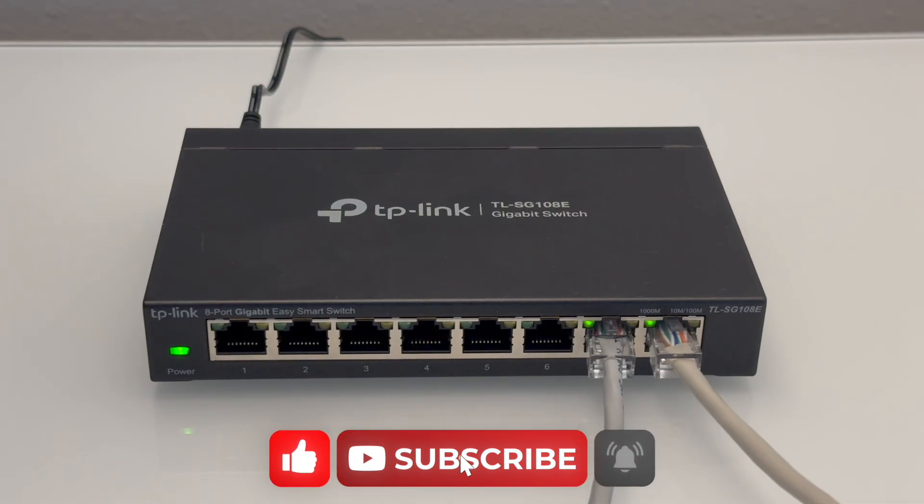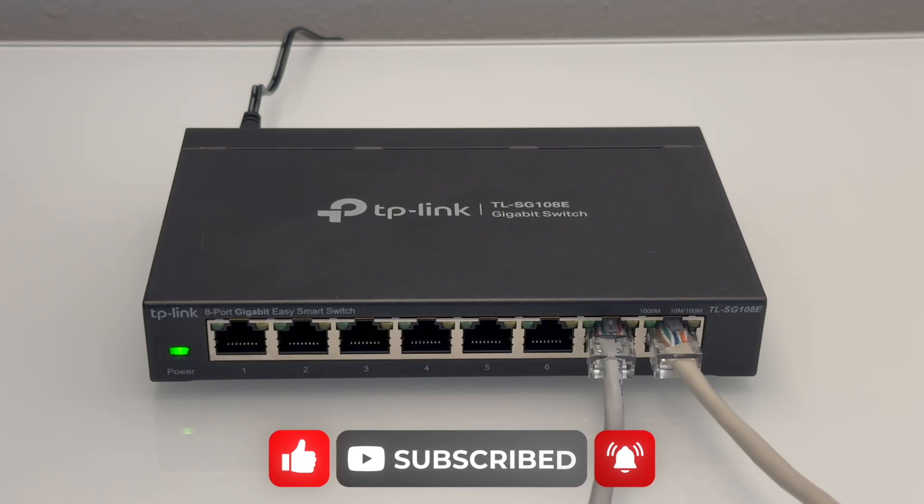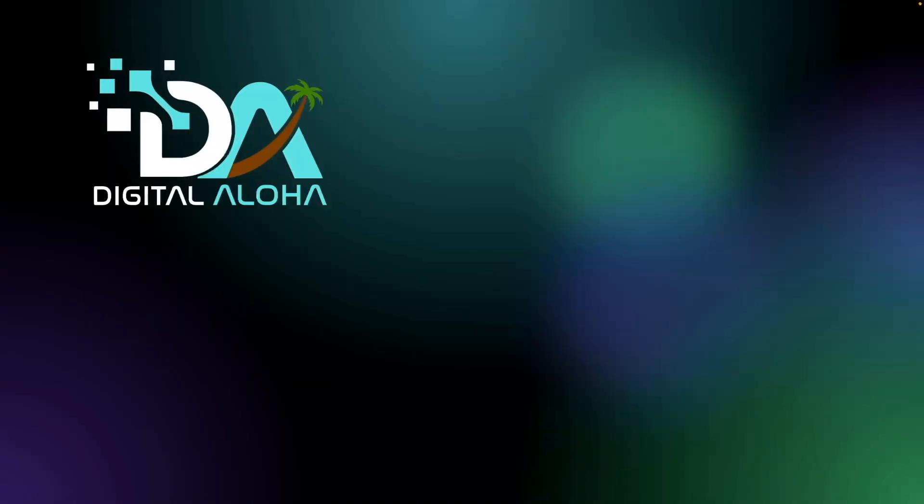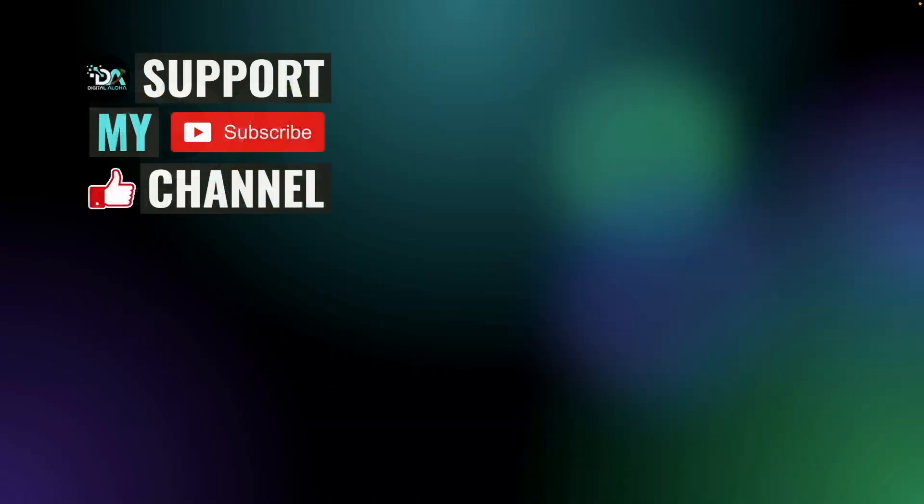Hopefully, this video was helpful to you, and if it was, consider giving this video a thumbs up and consider subscribing to my channel as well. Also, if you'd like to hire me to assist in setting up your network, feel free to contact me using the links on screen or in the description below. Thanks so much for watching.